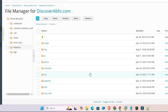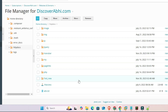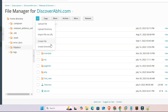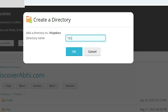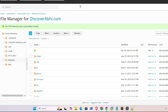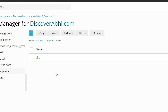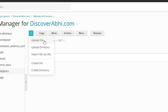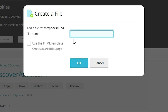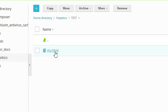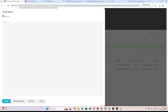In the website file manager, I go to Files and create a new folder called 'test' by clicking the plus button and selecting 'Create a Folder', then typing 'test' and clicking OK. Inside the test folder, I click the plus button and select 'Create a File', give it the name 'my.html', open the file, paste the code, and save it.